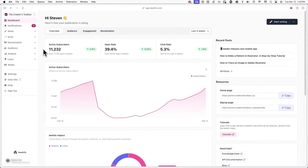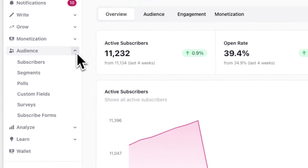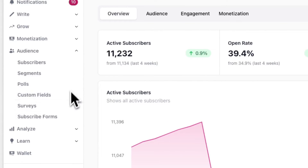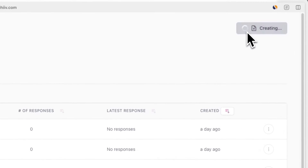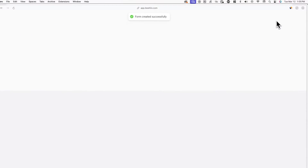First, log into your Beehive account and go to Audience and Surveys. From here, you'll be able to create reusable surveys to collect data about your audience. To create a new one, click on Create Survey in the top right corner of your screen.